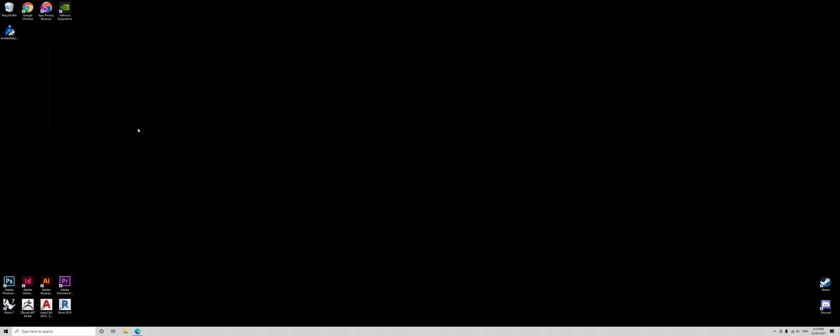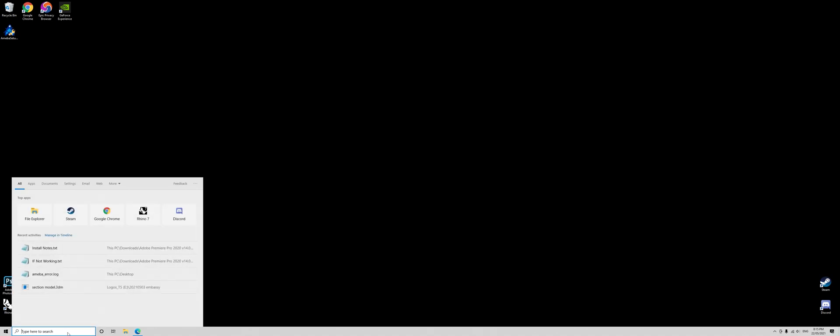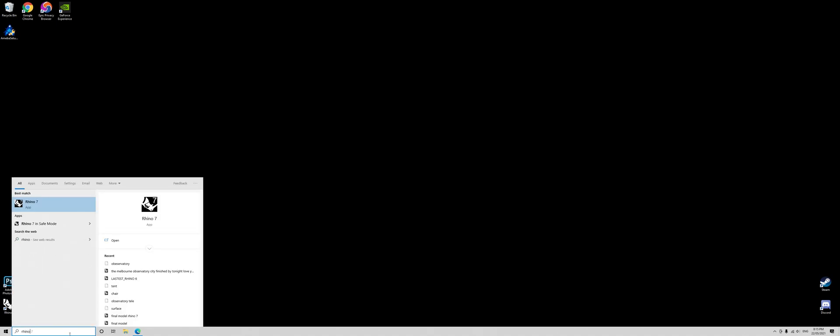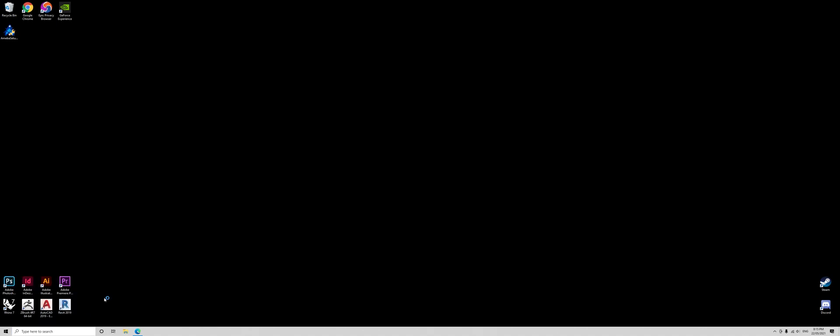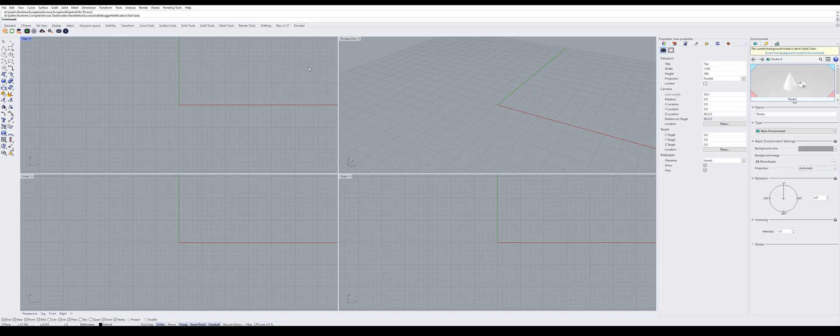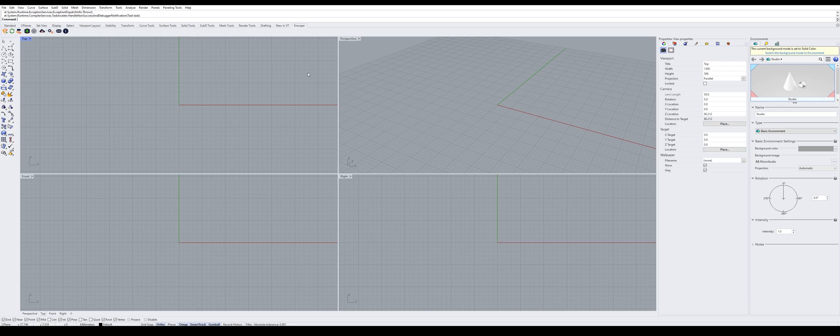And now we open up our Rhino file. So here we are now in our Rhino file, open Grasshopper.